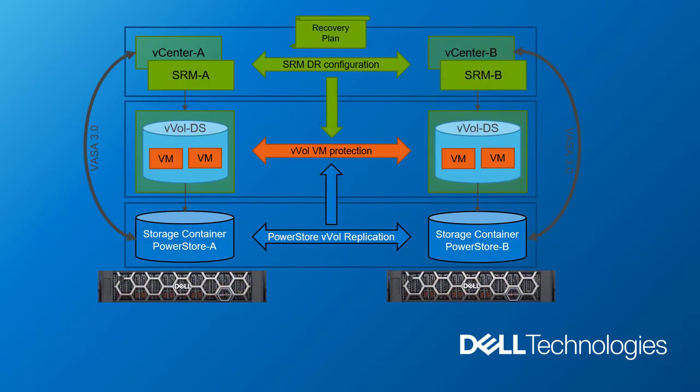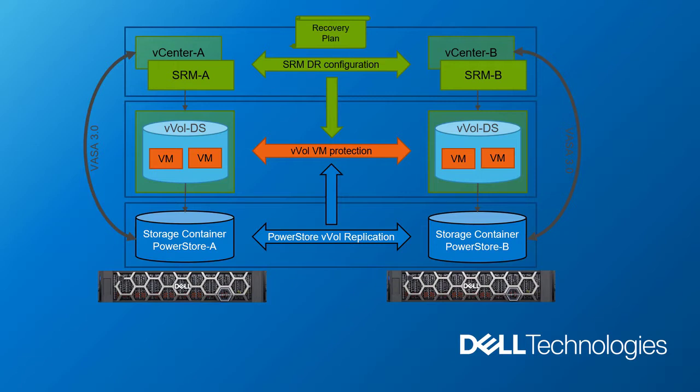PowerStore OS 3.0 is introducing end-to-end support for VVOL Asynchronous Replication with VMware Site Recovery Manager. This provides us with granular VM recovery of array-based replication, automated protection, and enhanced SPBM management to your recovery plans.